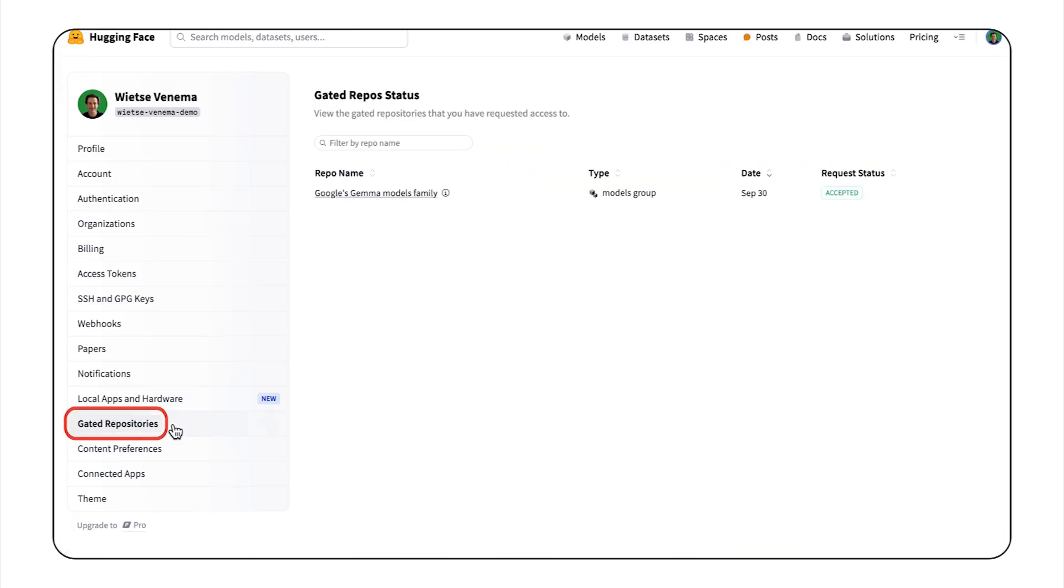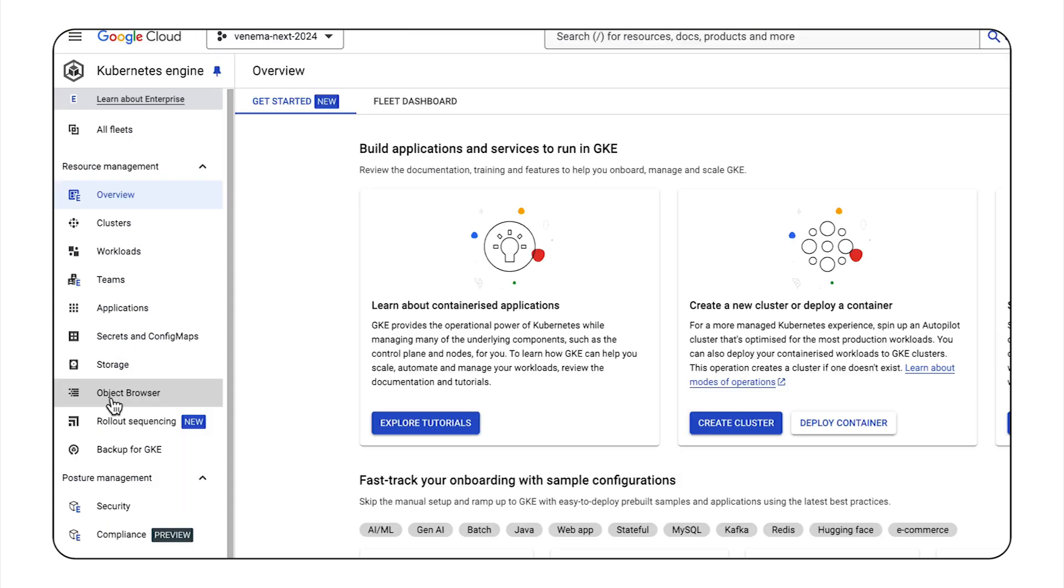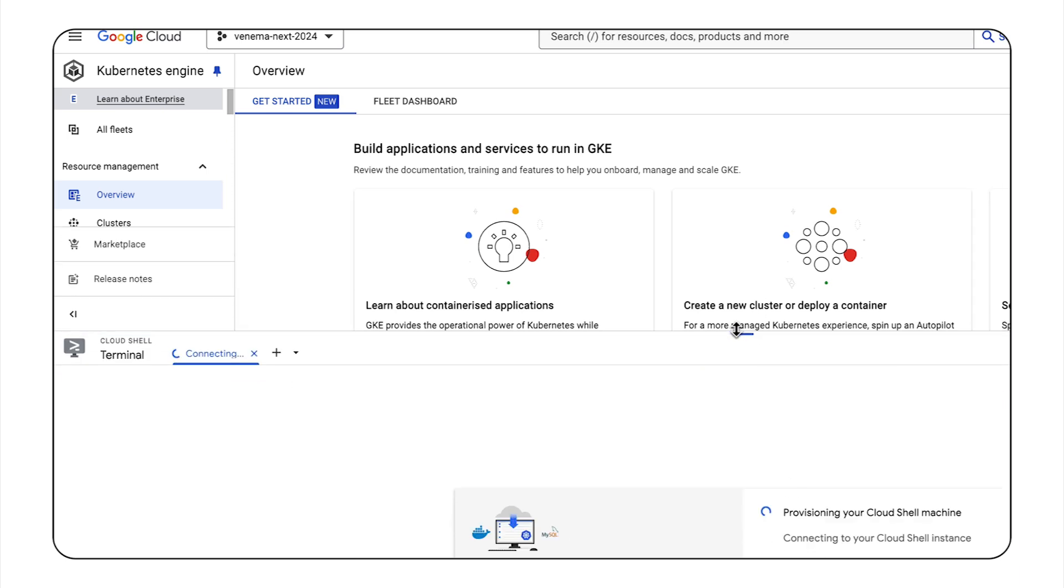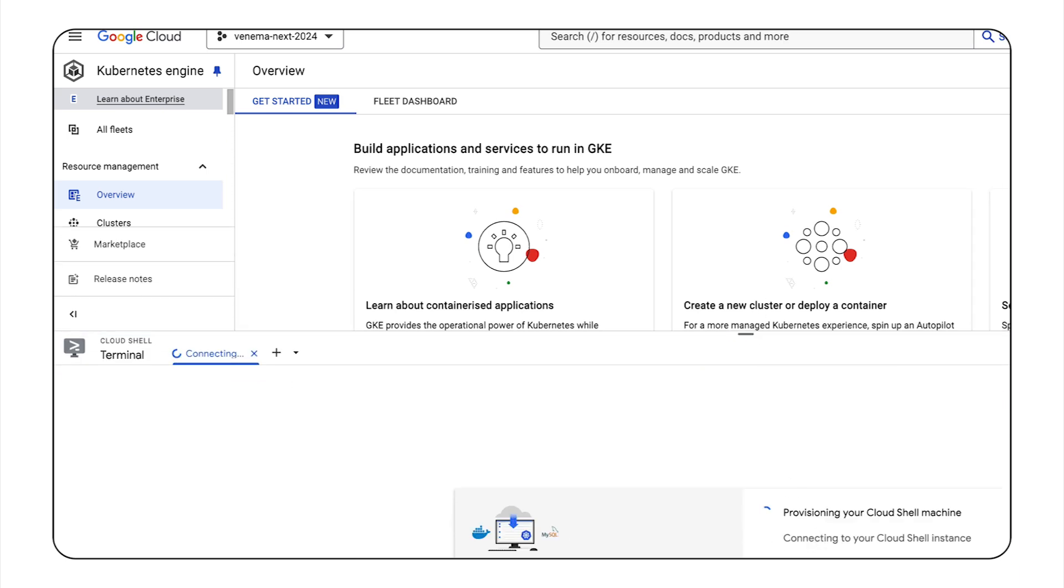Now, Gemma is a gated model, so make sure to accept the license agreement on the Hub. So now that I have the token, I'll go to Google Cloud Web Console and open Cloud Shell.